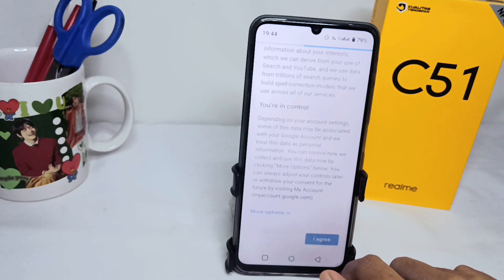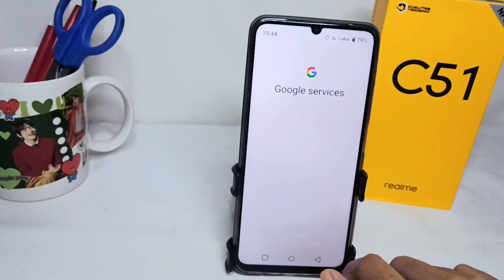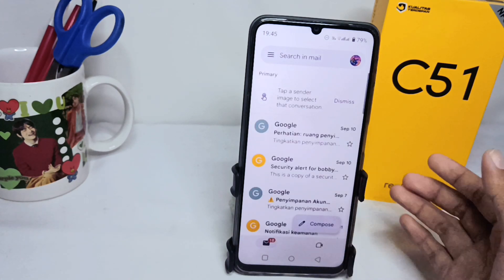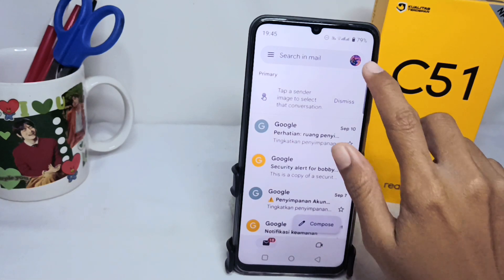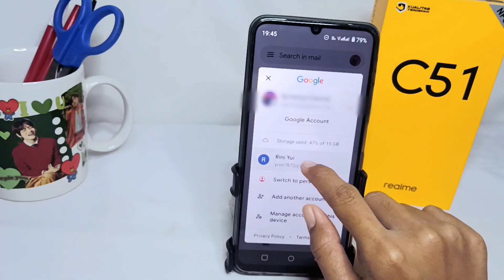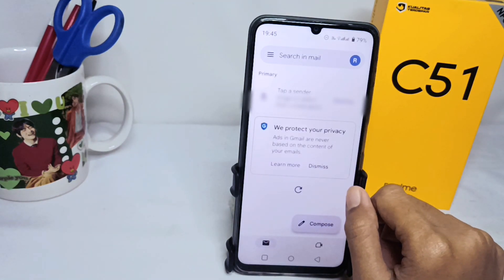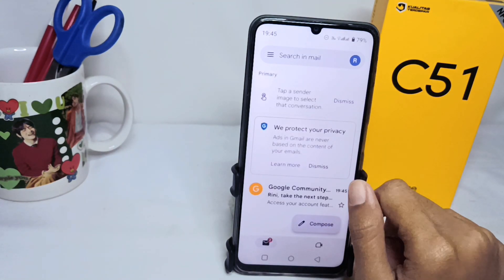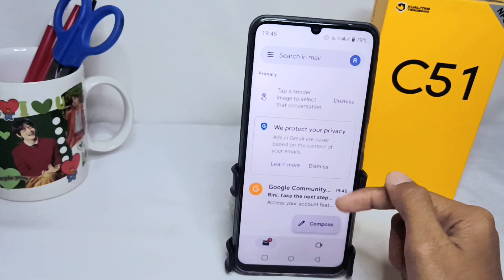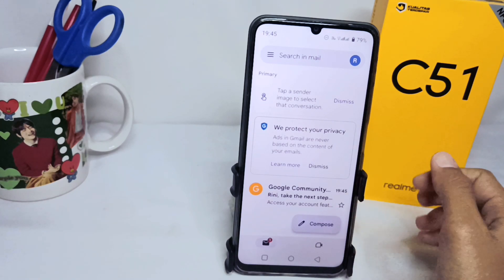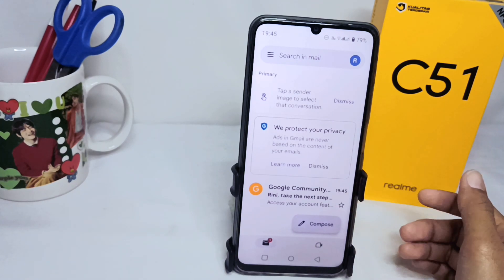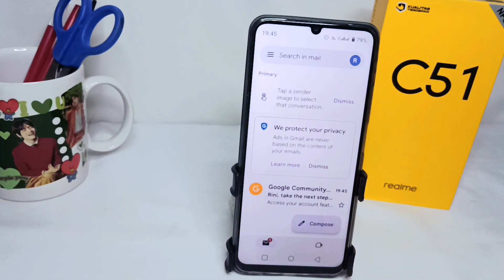Your Gmail account has been created. That's the tutorial on how to create a Gmail account on a Realme C51 device. Don't forget to subscribe to get more information from this channel. Thank you.